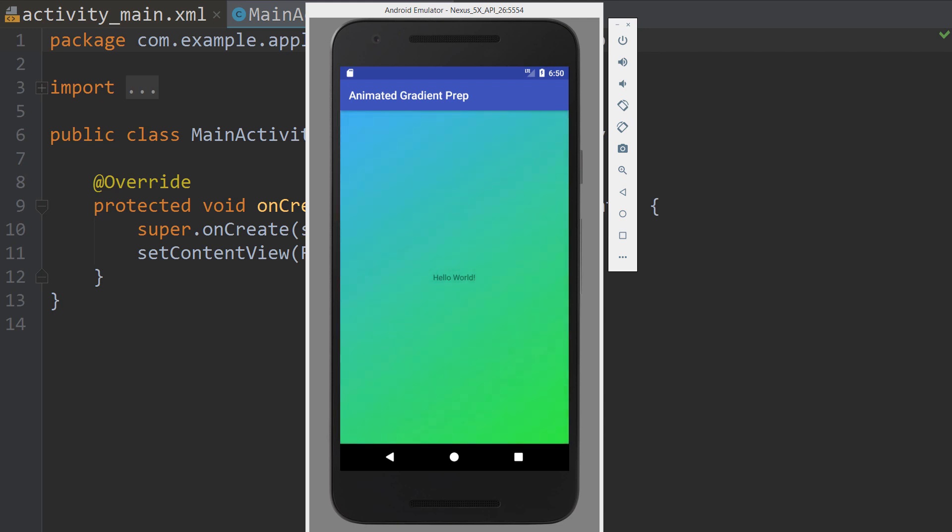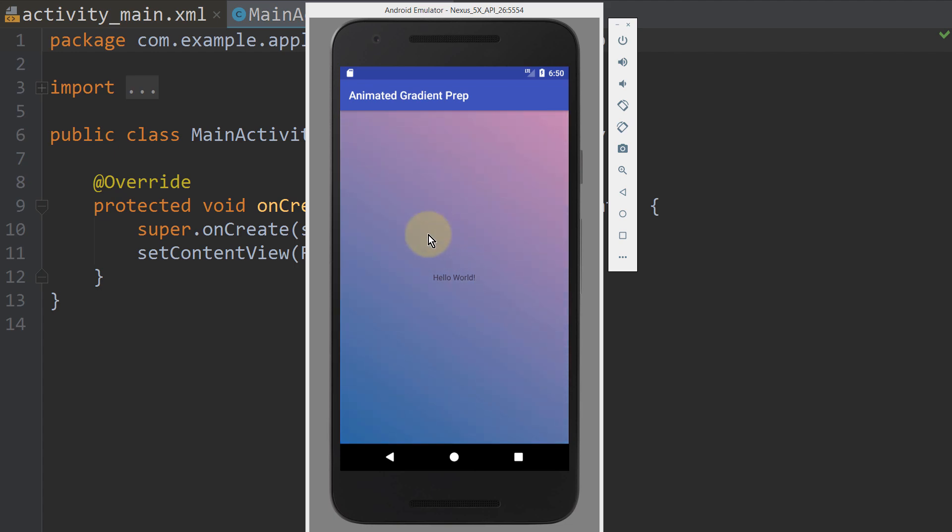Hey guys, today we will learn how to build this animated gradient background into our app, which looks pretty similar to the Instagram login screen. Okay, let's build this.